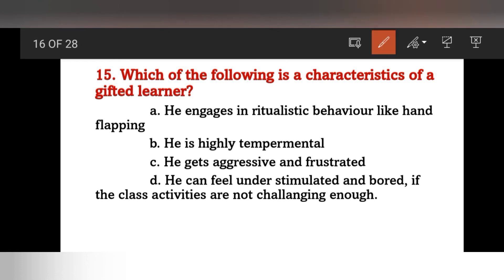The right answer is D — a gifted learner can feel under-stimulated and bored if the class activities are not challenging enough. Such students should be promoted to higher-grade coursework.